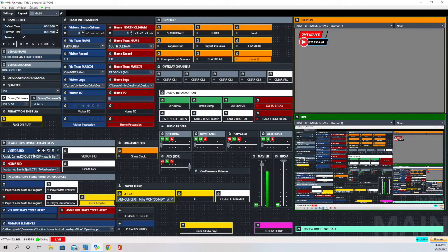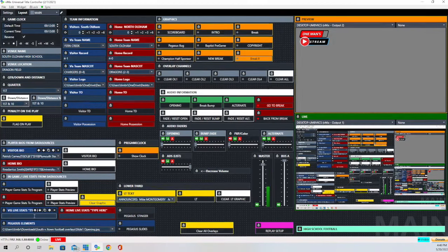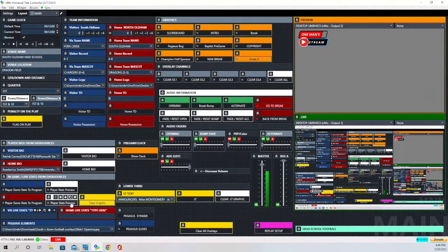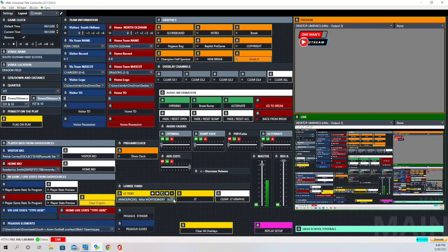We'll also show you how we can present graphics during the production for different players on the teams. Right down here where it says Live Stats, you can actually put in live stats and I'll show you how we do that. We also have some overlays to give props to the announcers, referees, and whoever else you'd like to acknowledge during your production — so we're going to have that and so much more for you on today's episode of One Man Stream.